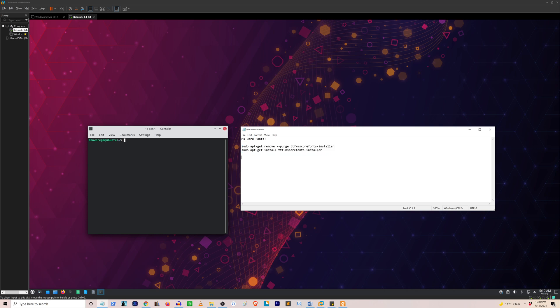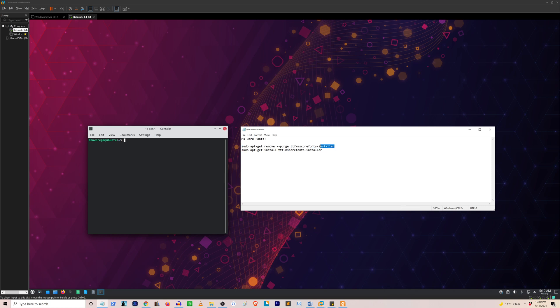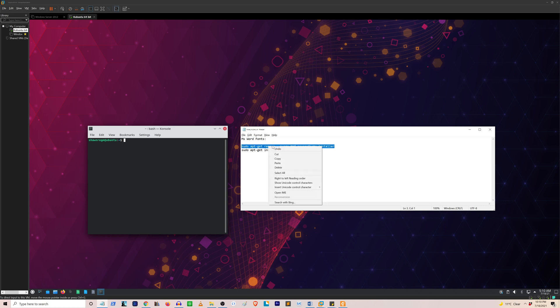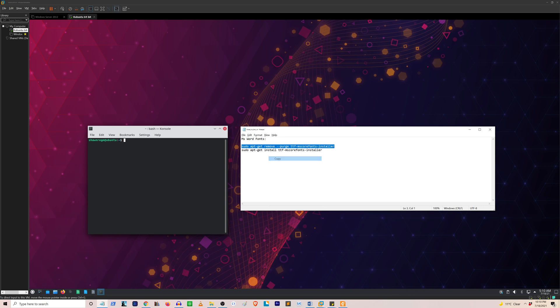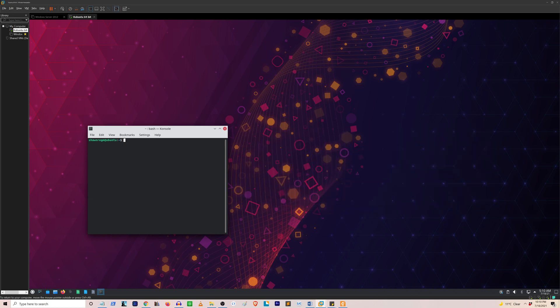The first command removes any Microsoft core fonts if they were installed earlier, because if you did not install this package correctly, they will not show up on your Linux word processor. On Linux, you're probably using LibreOffice, which is the most popular one. Now we're going to type the first line of command on your console.